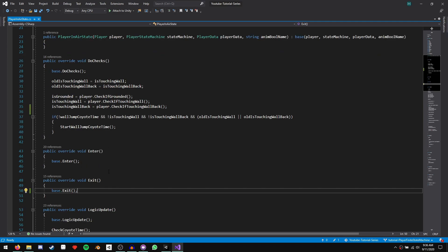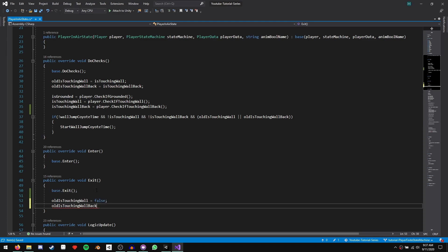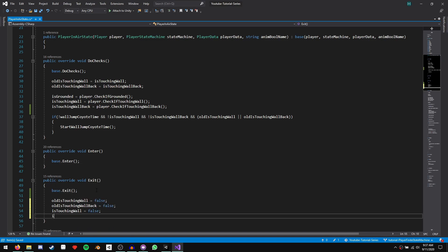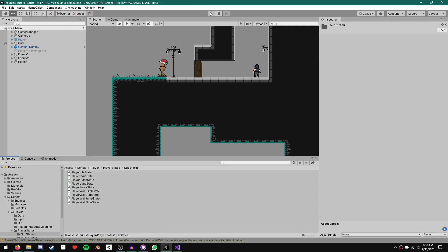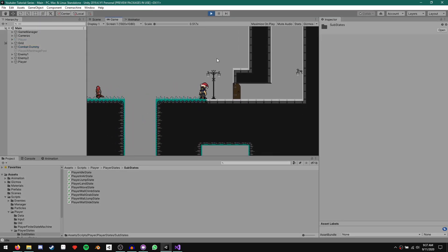The way to fix this is in our exit function, we need to set old is touching wall and old is touching wall back to false, and the same with is touching wall and is touching wall back. So: old is touching wall equals false, old is touching wall back equals false, is touching wall equals false, and is touching wall back equals false. If we save that and run the game again, we can wall jump and spam jump as much as we want and we won't get a double jump.